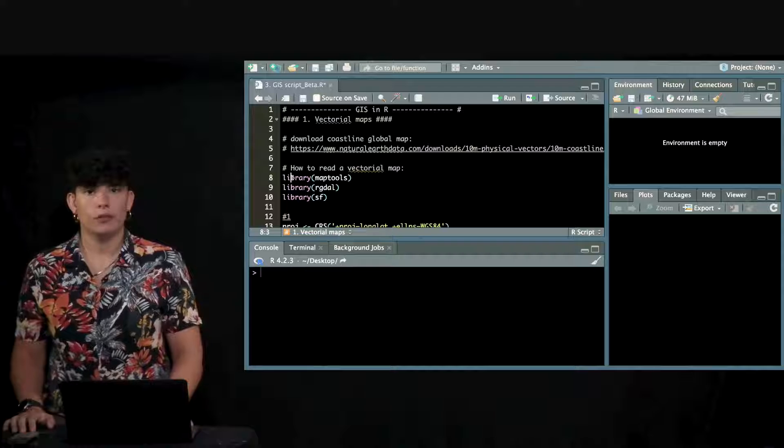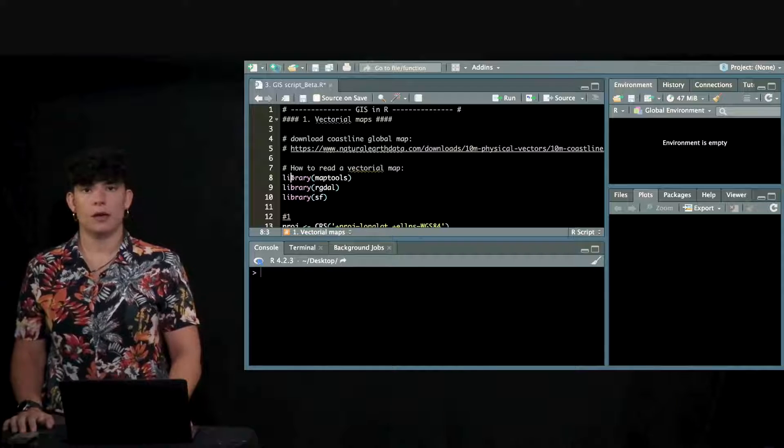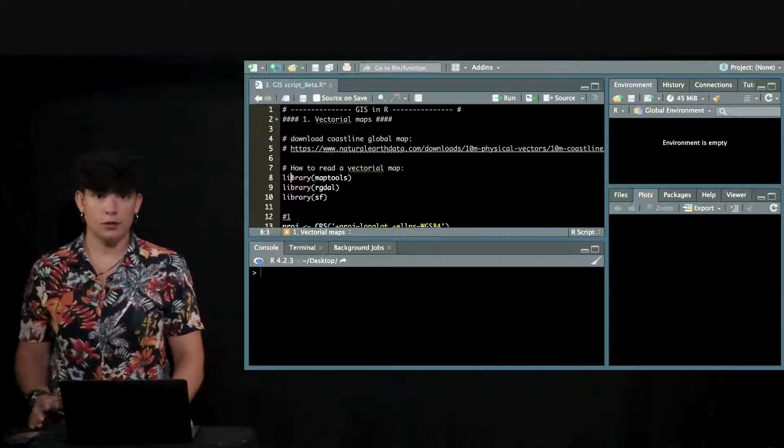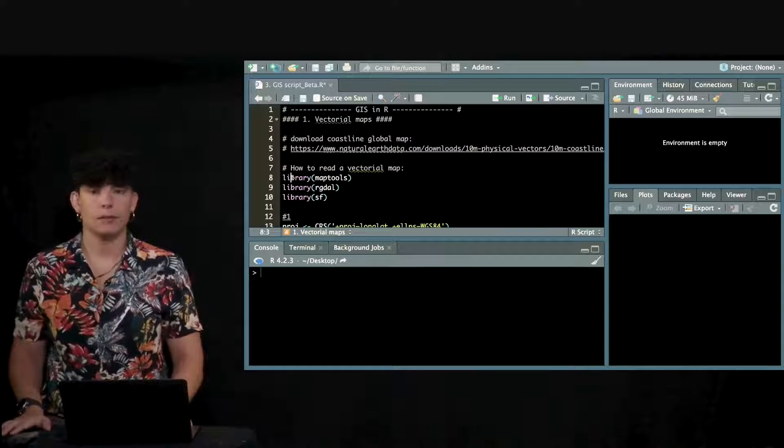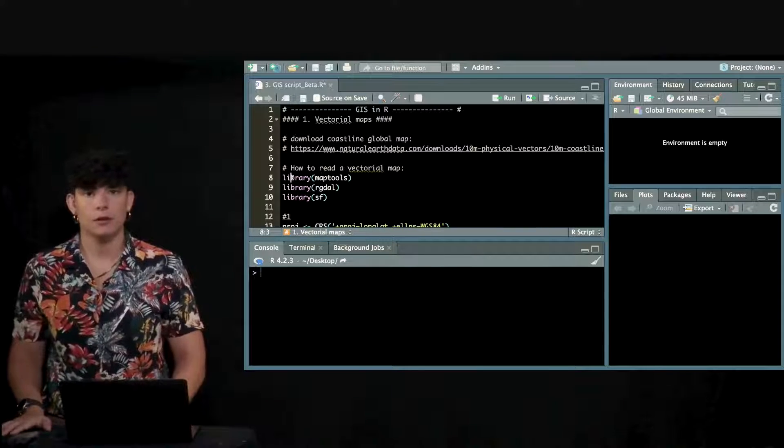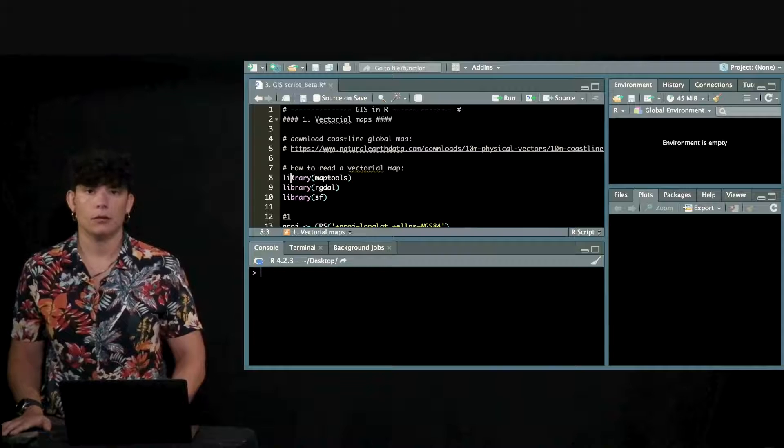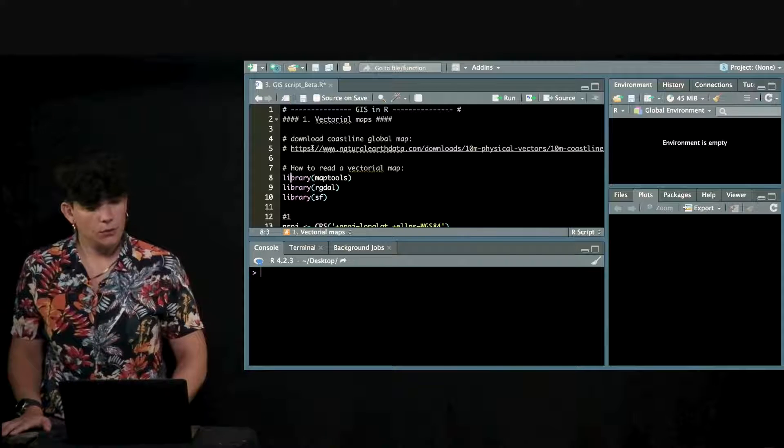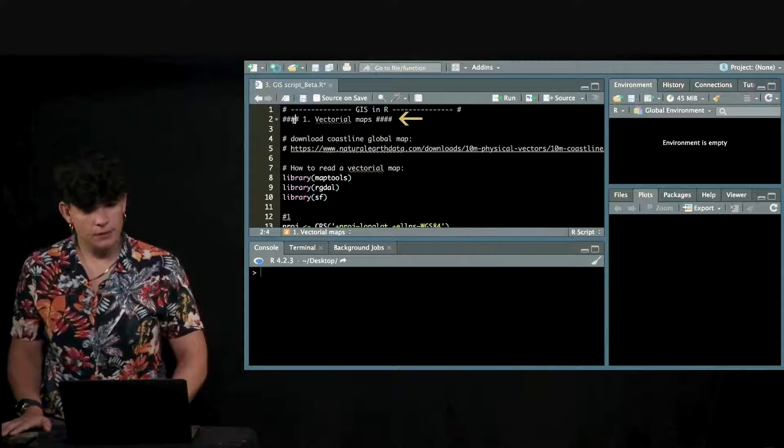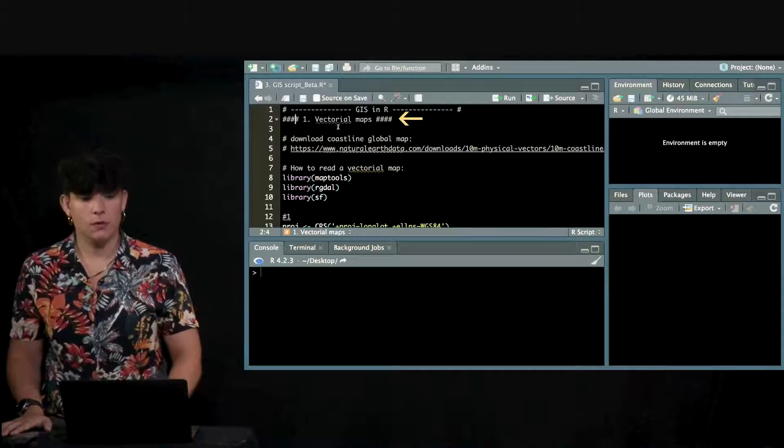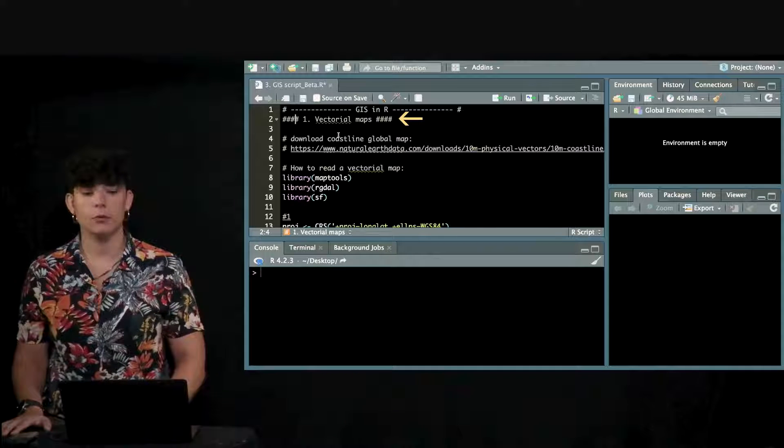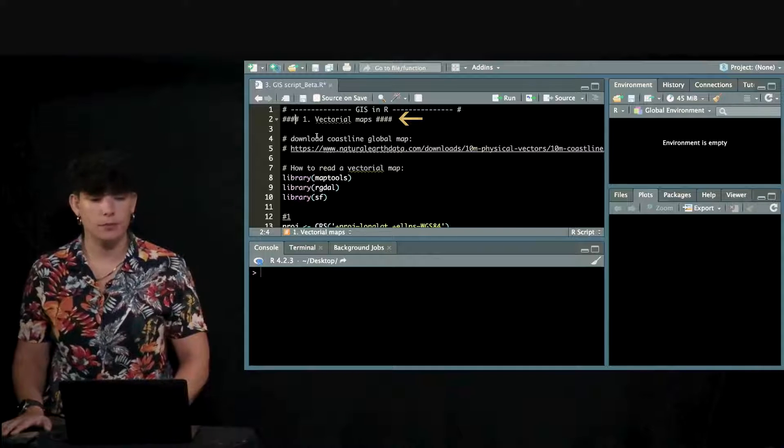All right, so we are back to the code and now we're going to start applying the concepts that we've been talking about on R. The first thing is to read vectorial maps.